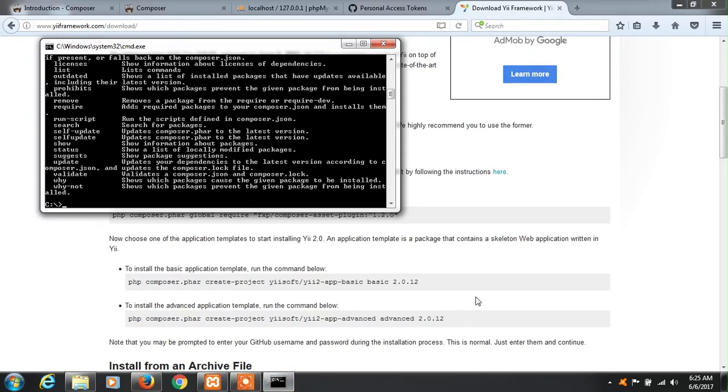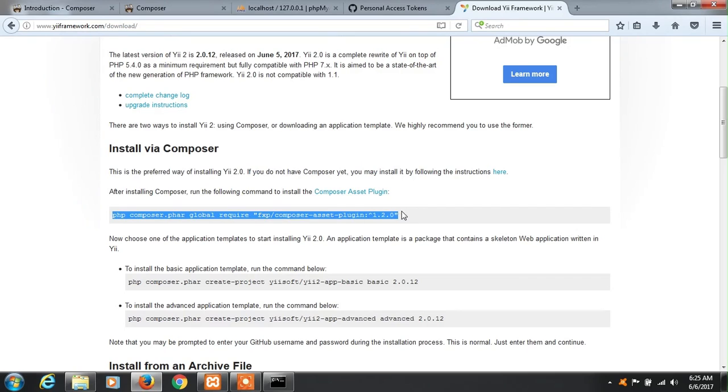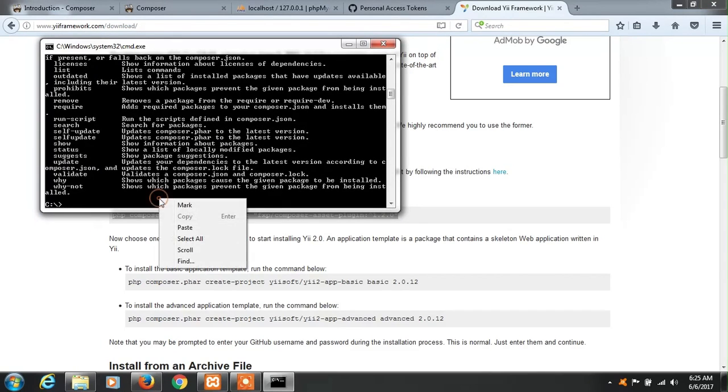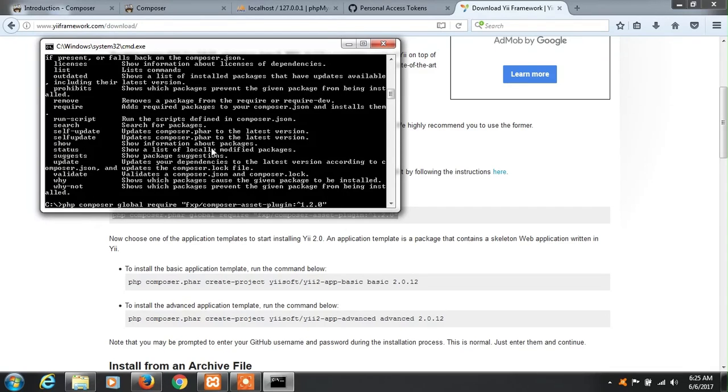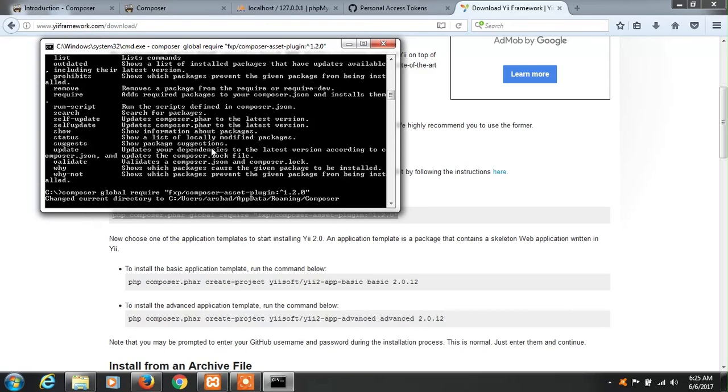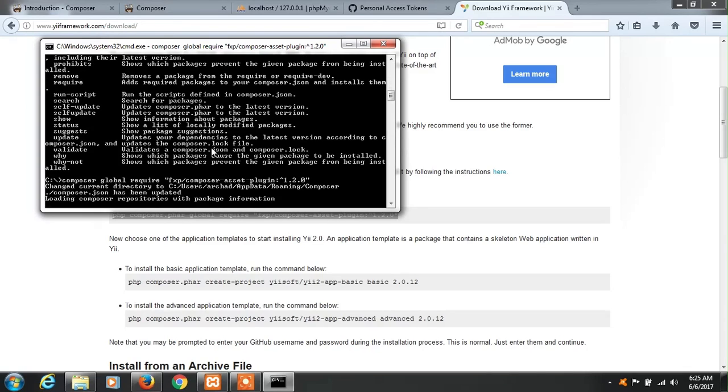Now let's run this command to install composer asset plugin. So copy this and paste it here. Let's make some changes to this command - we don't need PHP because we are not running it with PHP, and remove the dot. So remove PHP, now enter and let's run this command. It will take some time so you have to be patient.